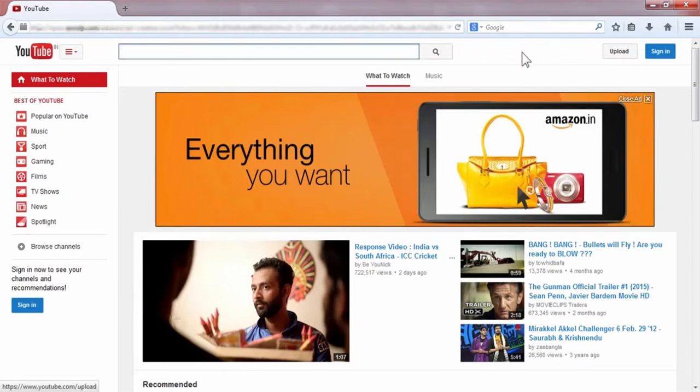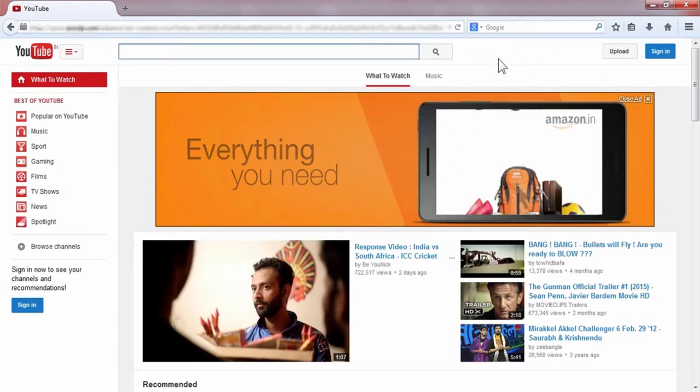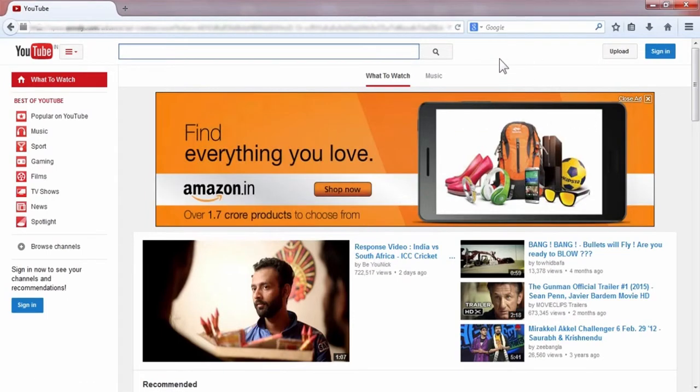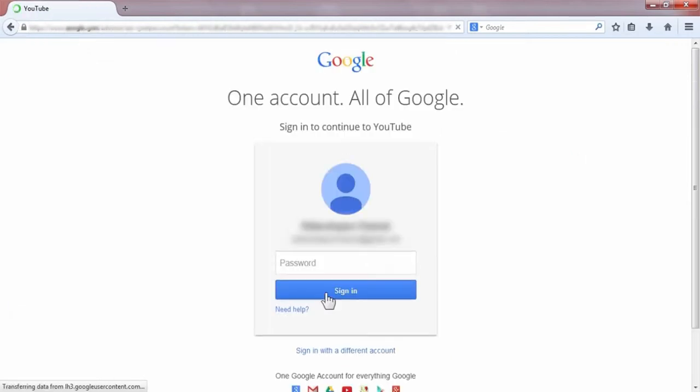Hello friends, today I'm going to show you how to link AdSense to your YouTube channel. First, you have to login to your YouTube account.